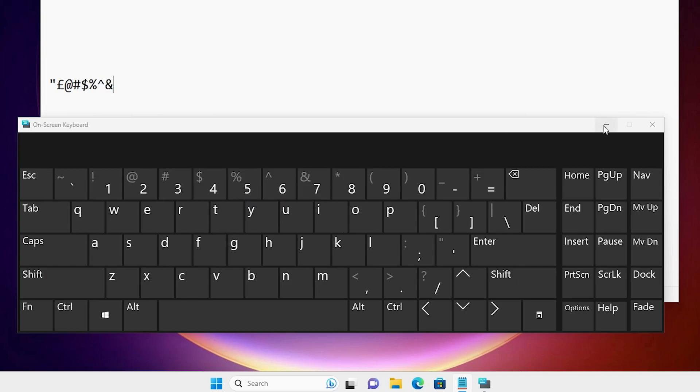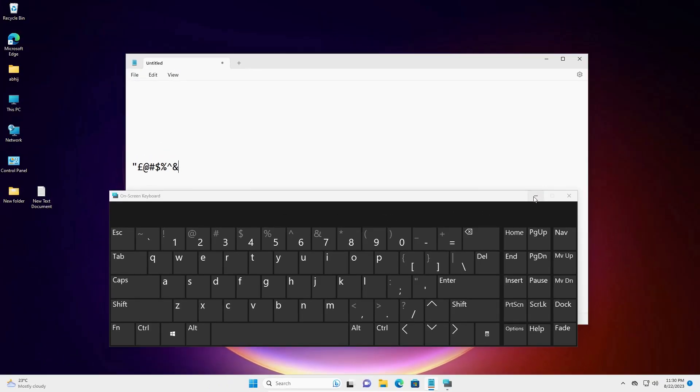So guys, this is the simplest way to change keyboard layout to fix the problem of typing special characters in Windows 11 PC or laptop. Thank you for watching this video. Don't forget to like, share, comment, and subscribe to the channel. Thank you guys.